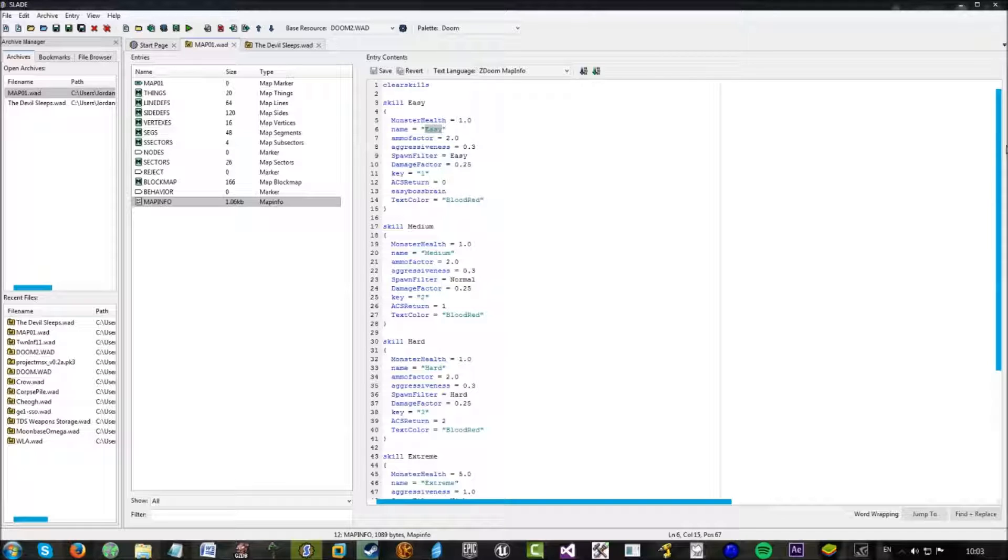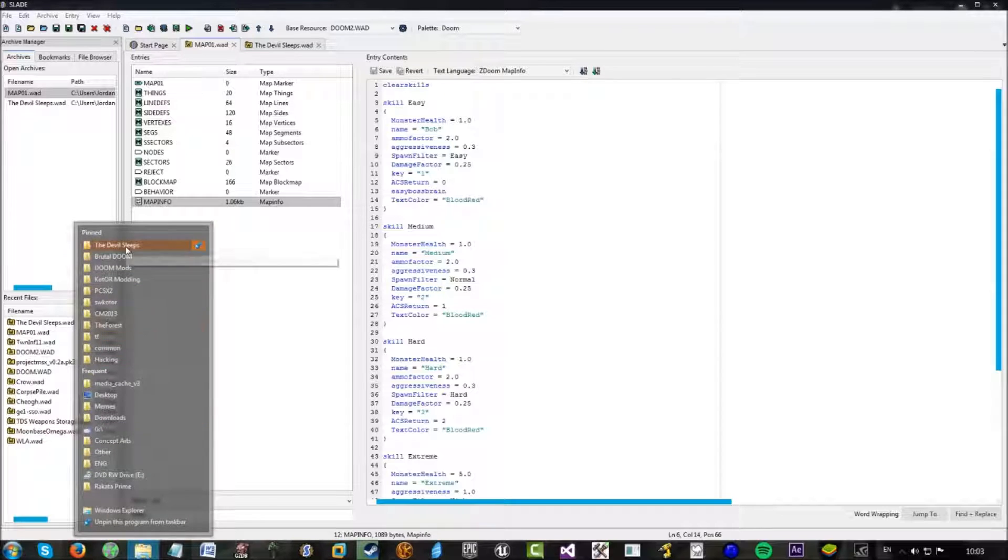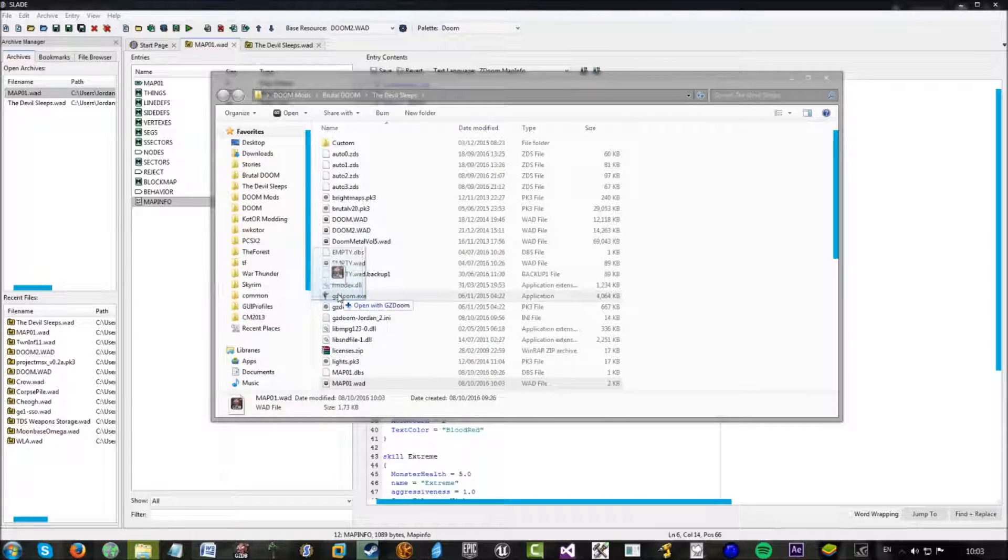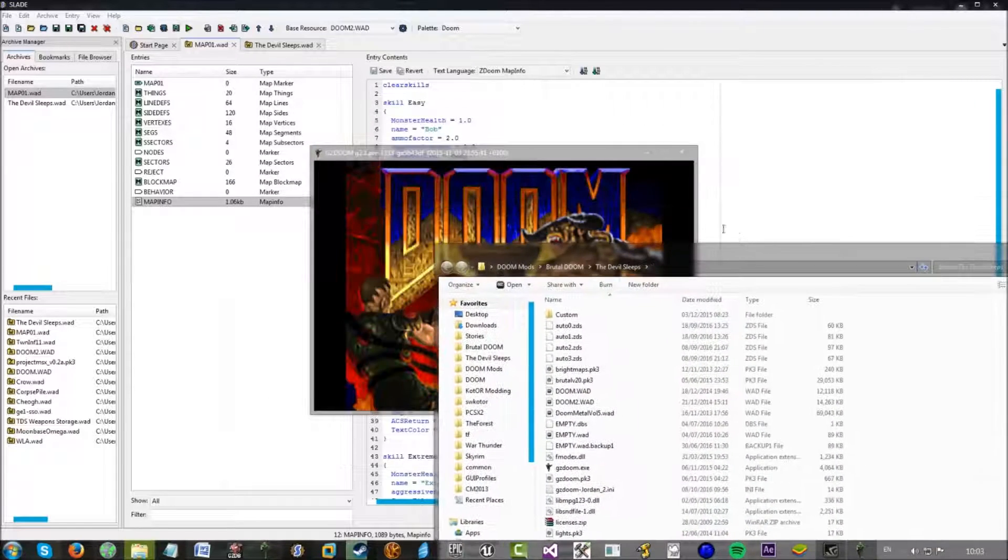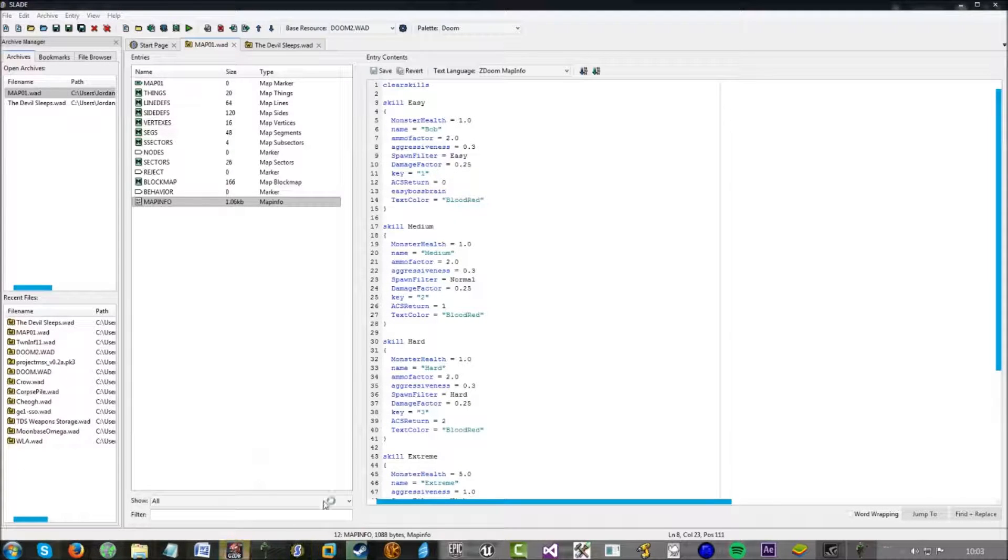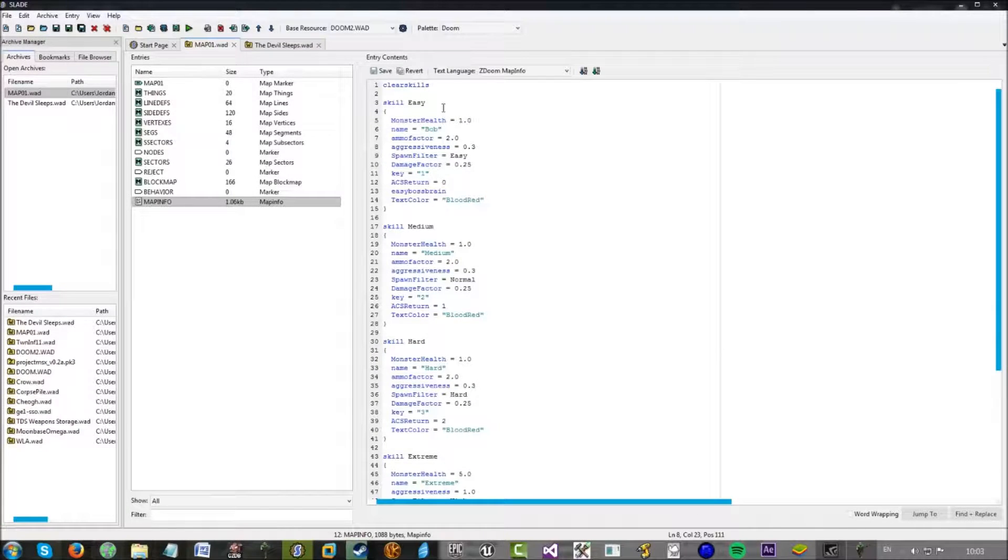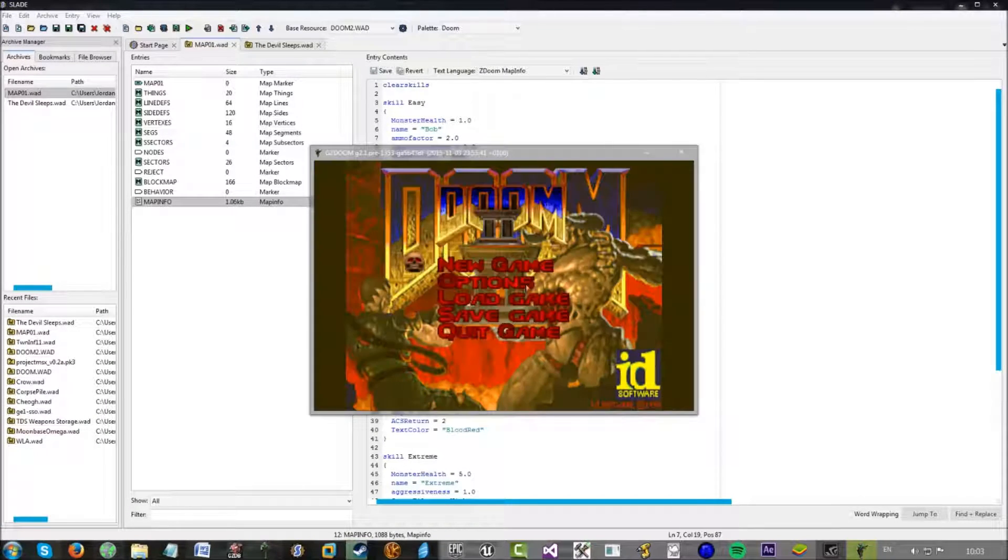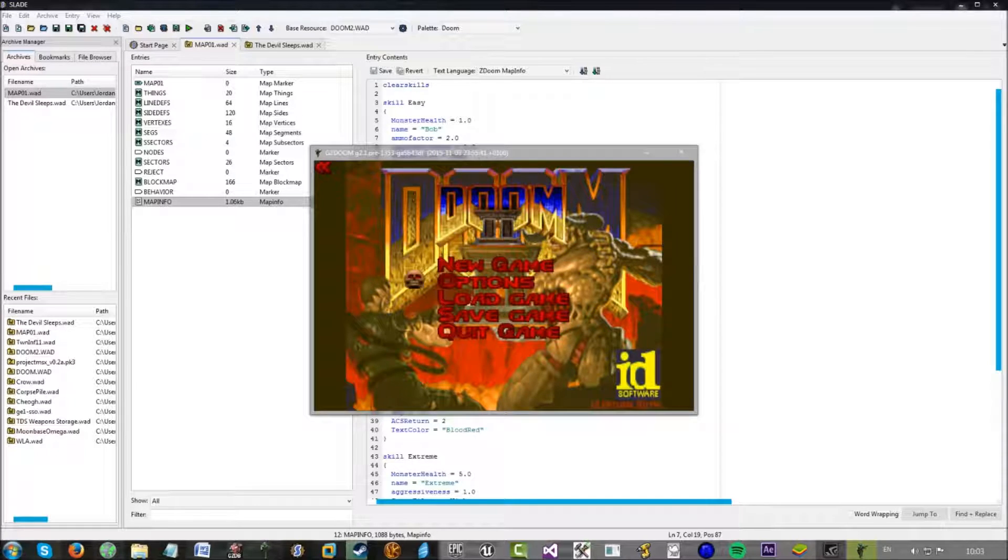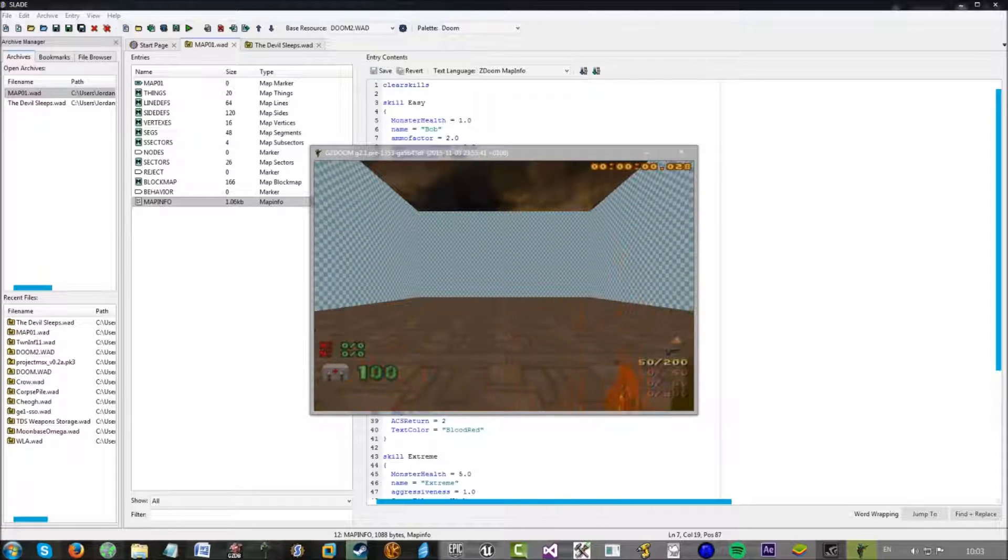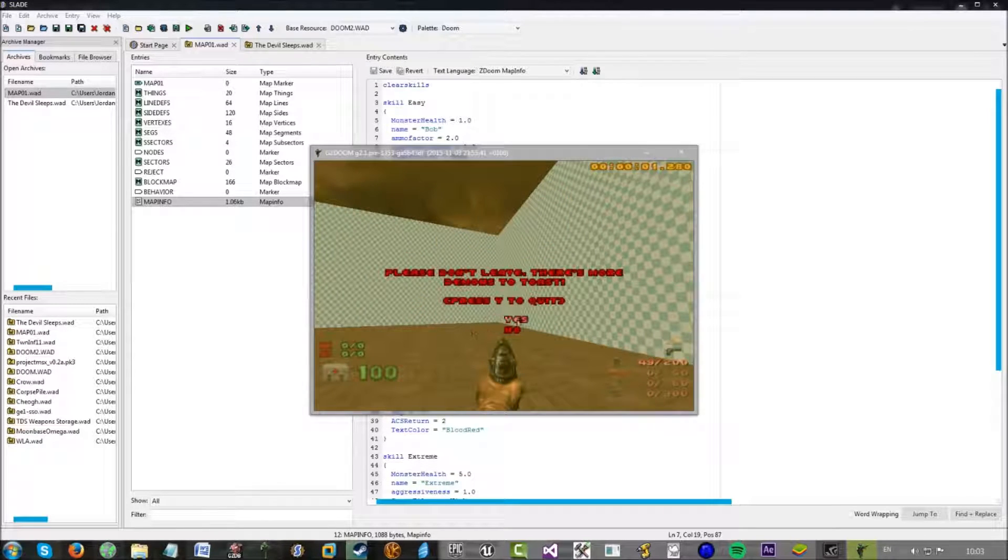So, if I set this as, you know, let's just say Bob as just a random example and save it. I'll just head into the DevilSleeps folder and grab this and run it in Doom 2. So, despite the fact that this skill here says easy. Wasn't meant to open GZ Doom Builder. Despite the fact that this says easy, because this says Bob here, the actual name definition. If we go to new game, it now says Bob where easy should be, and you know. That's not what we want.